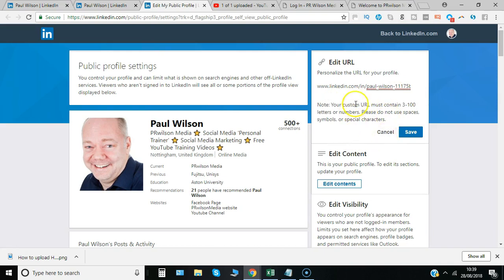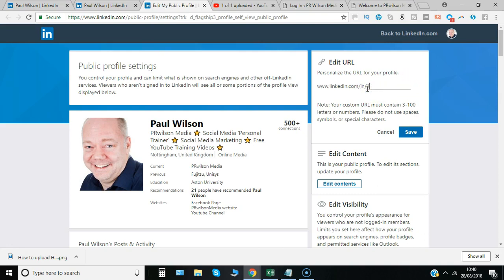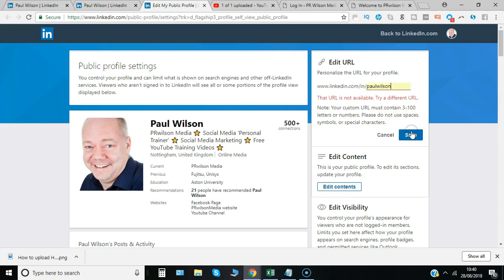Obviously if I go for the simple name Paul Wilson, as it's a common name, it's unlikely to be accepted. But I'll show you how you edit it there and then say save and you'll be told if it's available. Just keep trying until you get one. I may well change mine to PR Wilson Media.